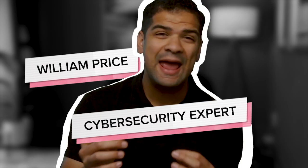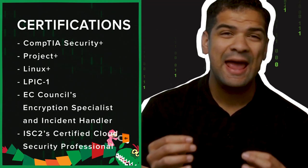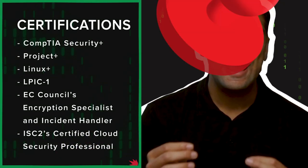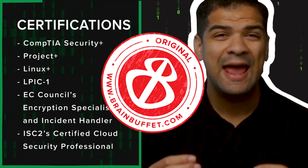Meet your guide, William Price, a cybersecurity expert armed with an impressive arsenal of certifications and a passion for shaping young minds.